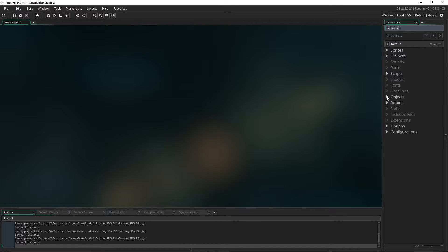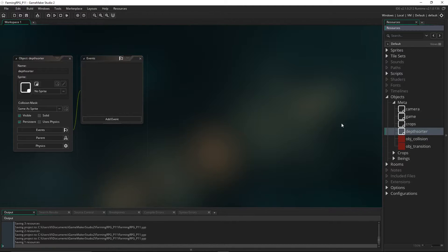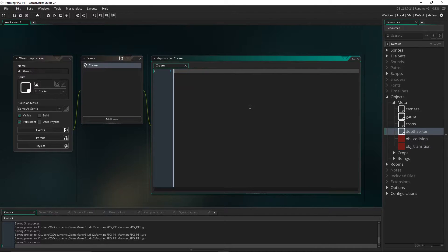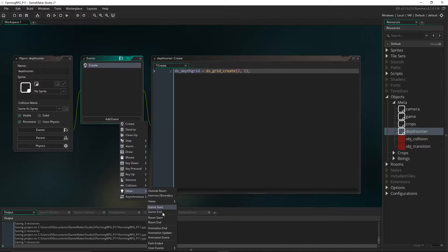The first thing we're going to do is create a new object to handle all of the drawing — the depth sorter. In our new depth system, instances themselves are no longer going to draw themselves; it's all handled by our master drawing object. It's going to be a persistent special object. In its create event, we declare a variable ds_depth_grid and create it with ds_grid_create: width two, height one for now. As with any data structure, we delete it in the cleanup event when the object is destroyed or the game ends.